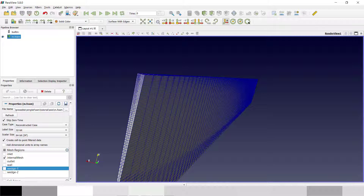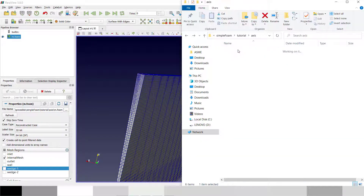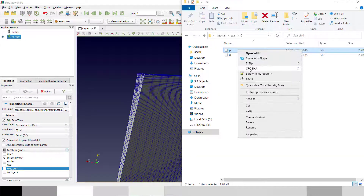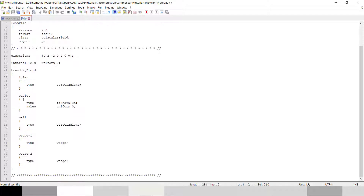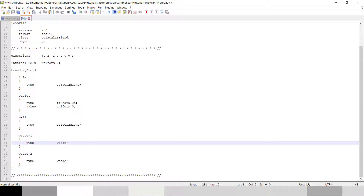Now I will show you the files one by one. In the zero folder we have the pressure file — in the pressure gradient we have set the inlet to zero gradient because it is calculated from our velocity. The outlet is uniformly zero meaning atmosphere, and our wall is zero gradient. You have to change the type to wedge — it will be symmetric about the axis.